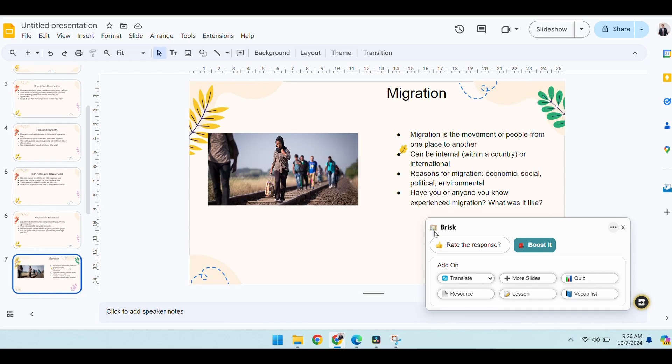Okay, and not only is Brisk excellent for creating presentations, it's also really good at creating quizzes. Now you can create quizzes using the presentation you've made, or you can also use it on any web page or any PDF—pretty much anything you open up in Google Chrome.